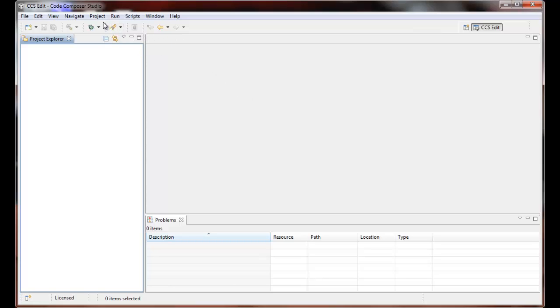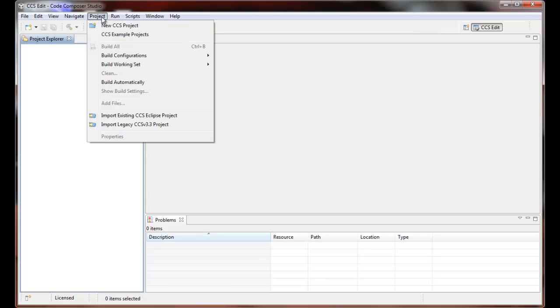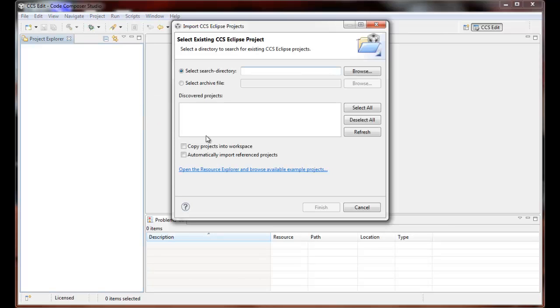So importing projects, we go to Project, Import Existing CCS Eclipse Project to start the import wizard.